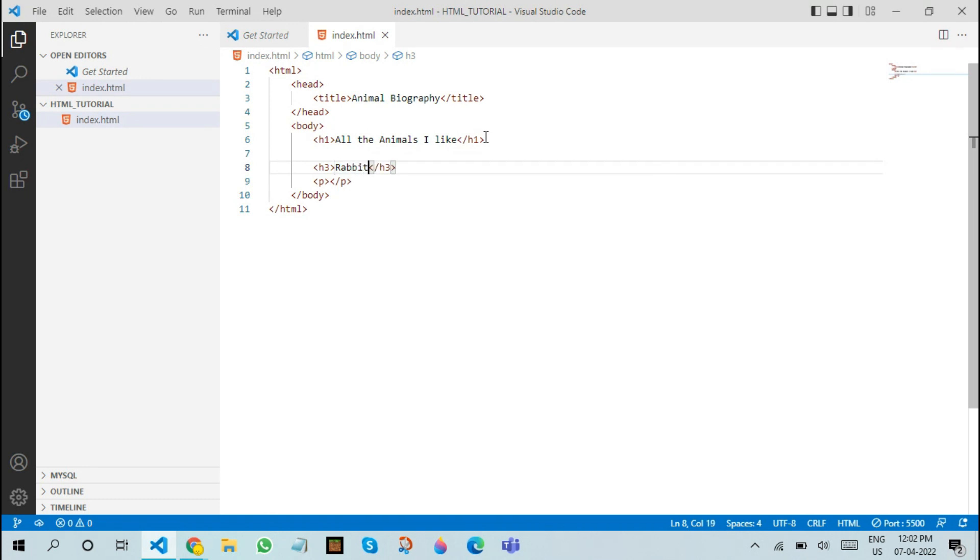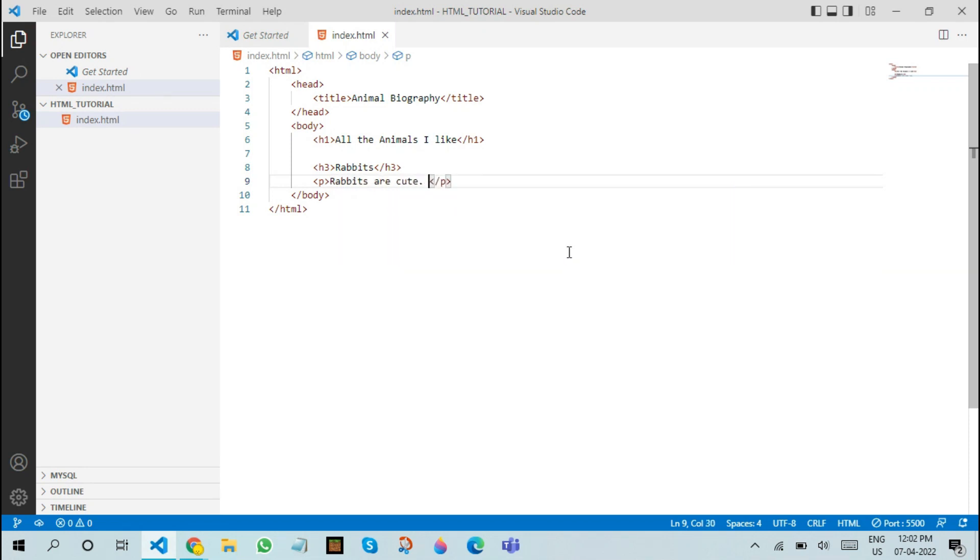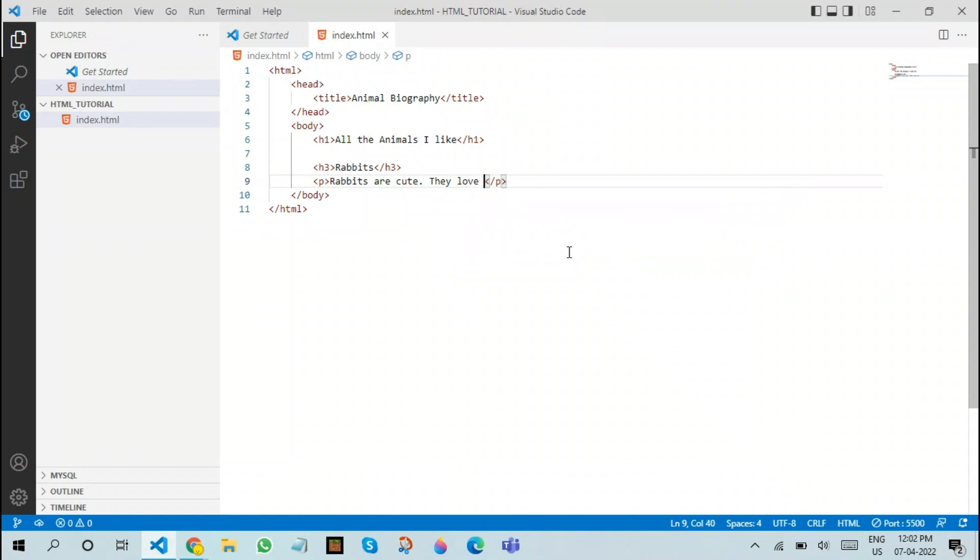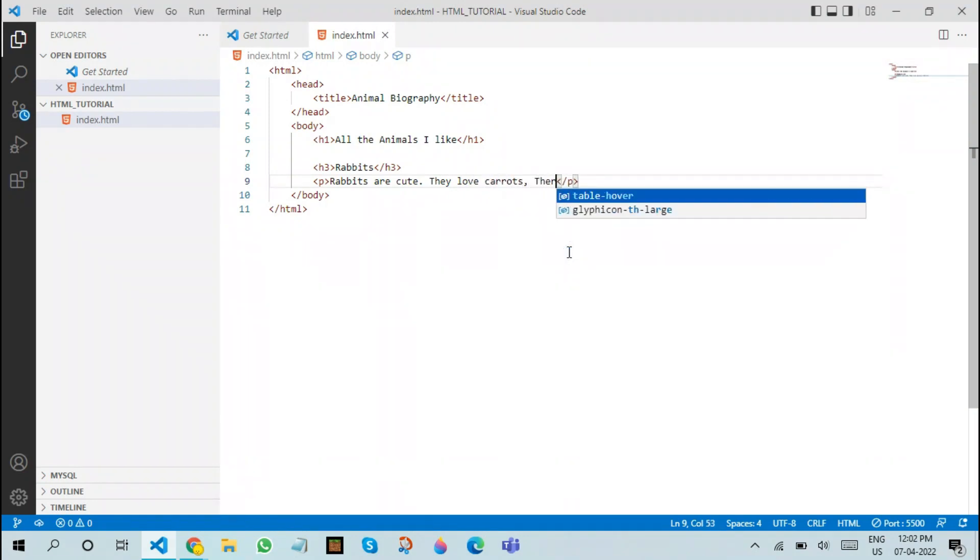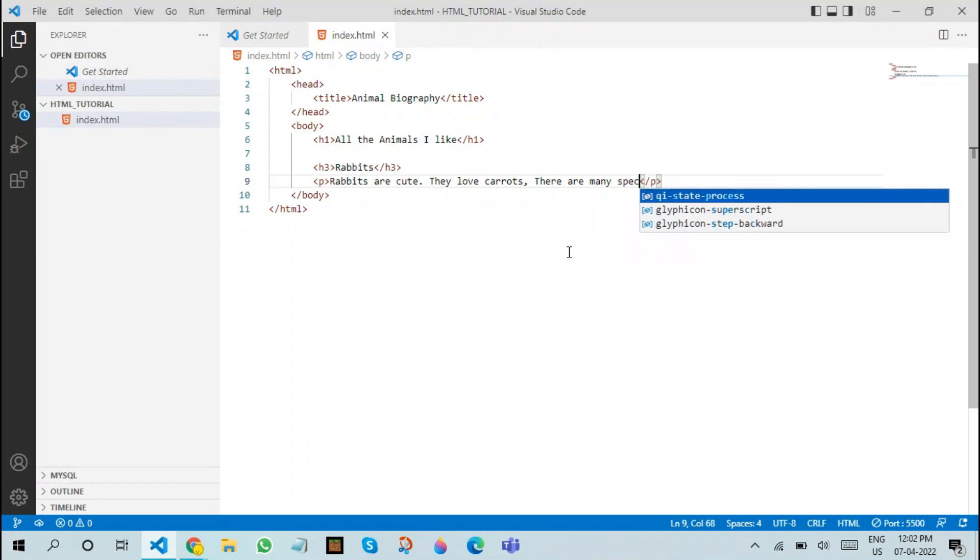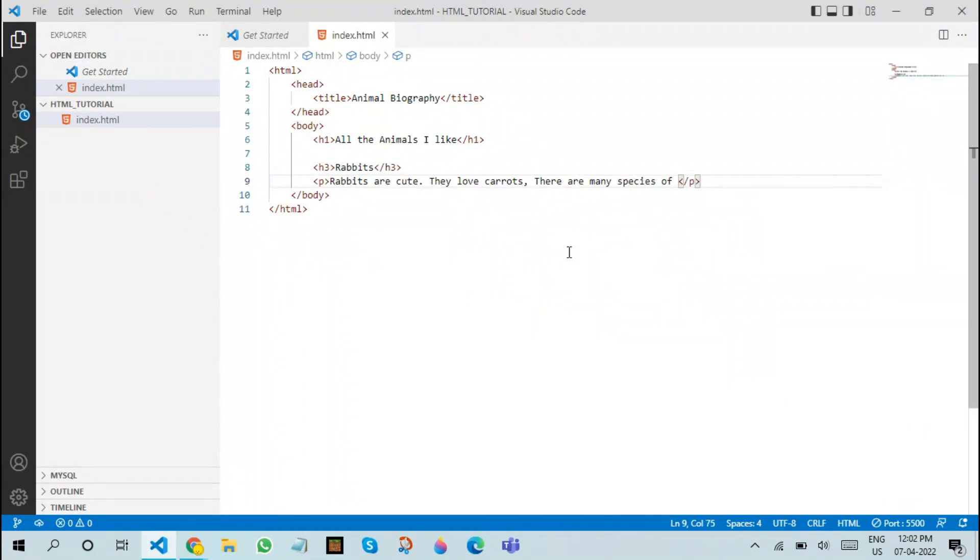Say rabbits. You can now write any content about rabbits. You can say rabbits are cute. They love carrots. There are many species of rabbits.